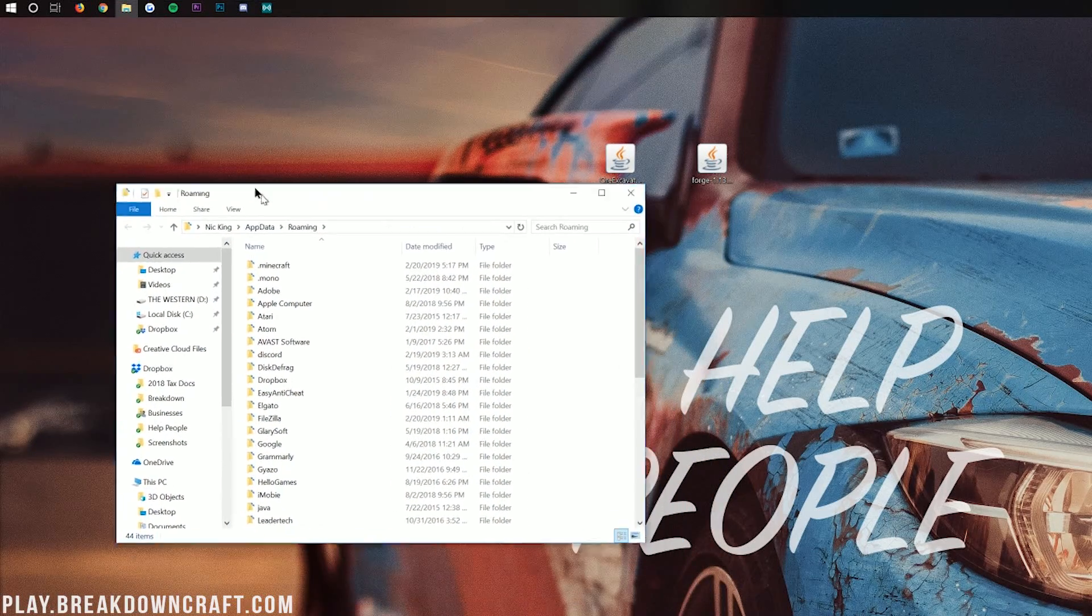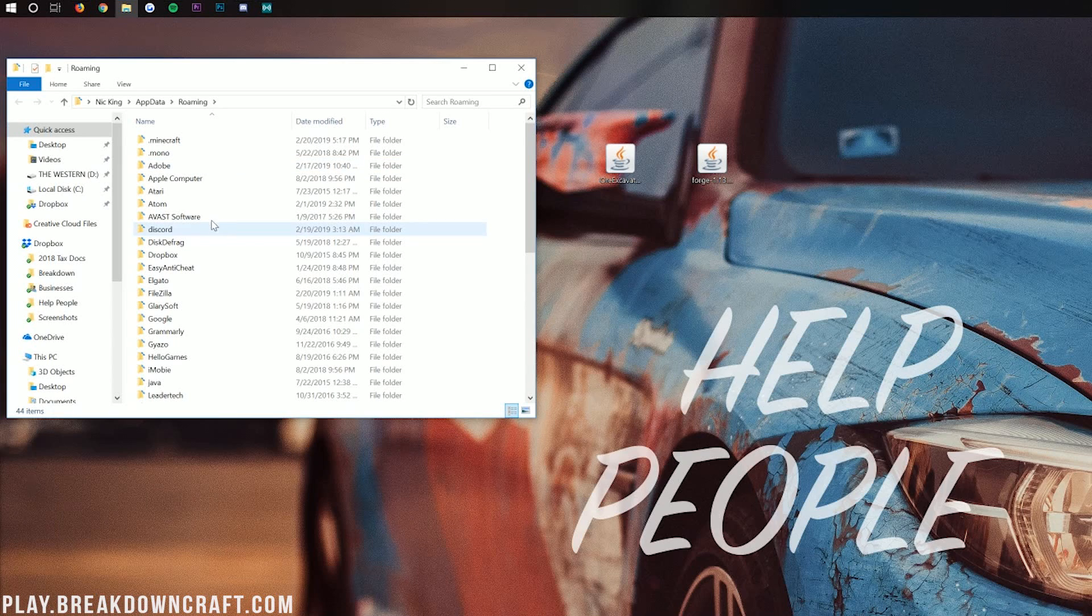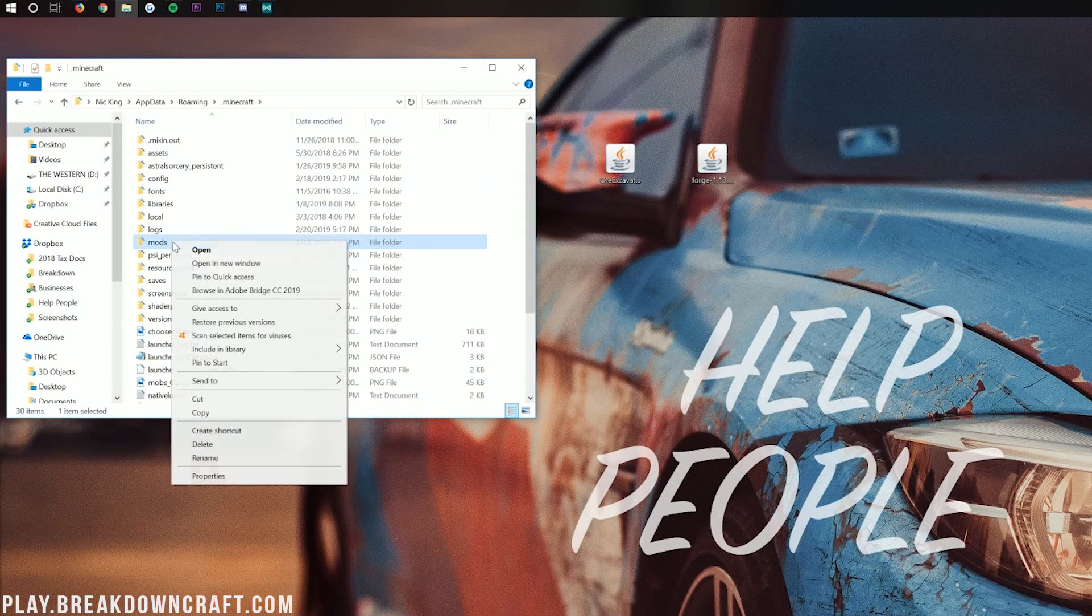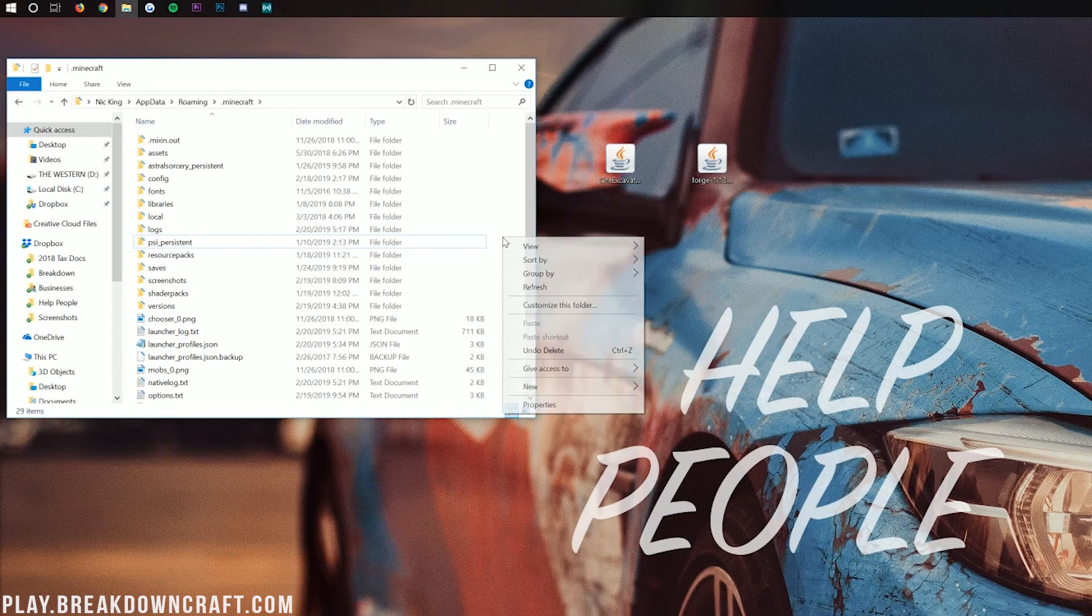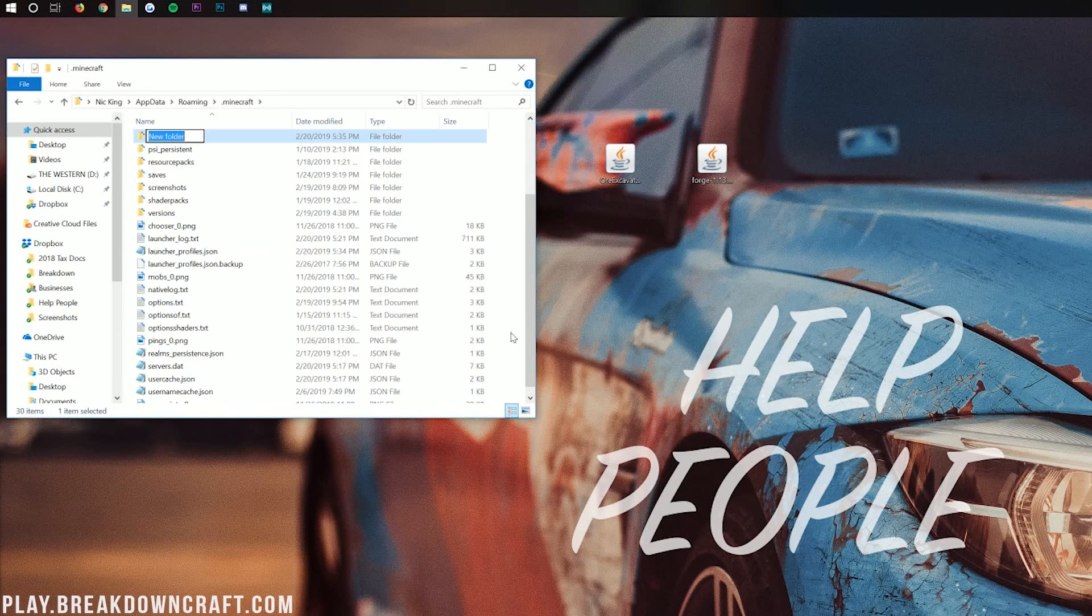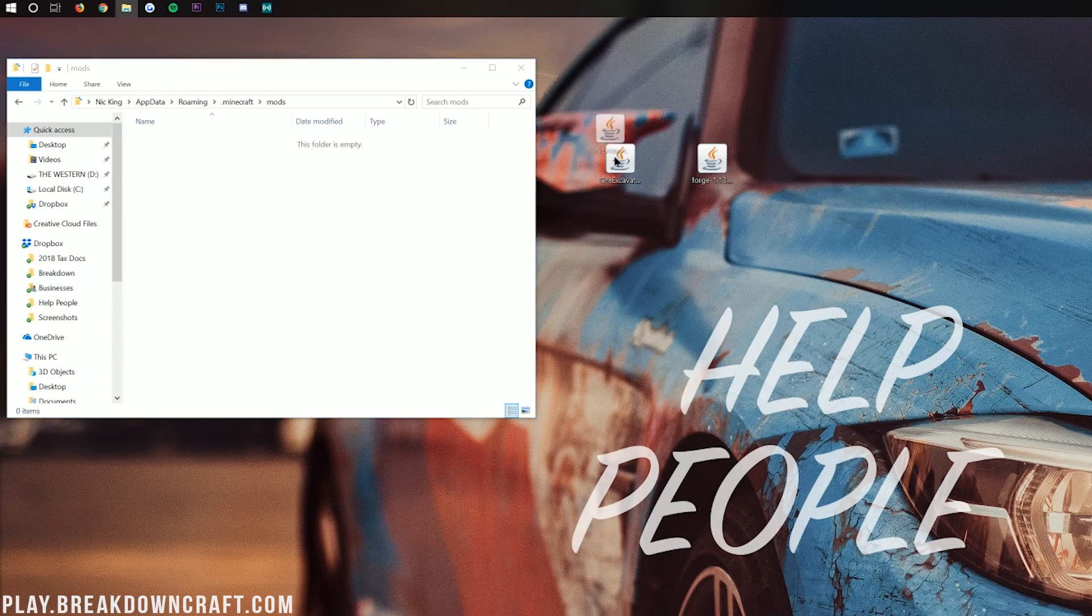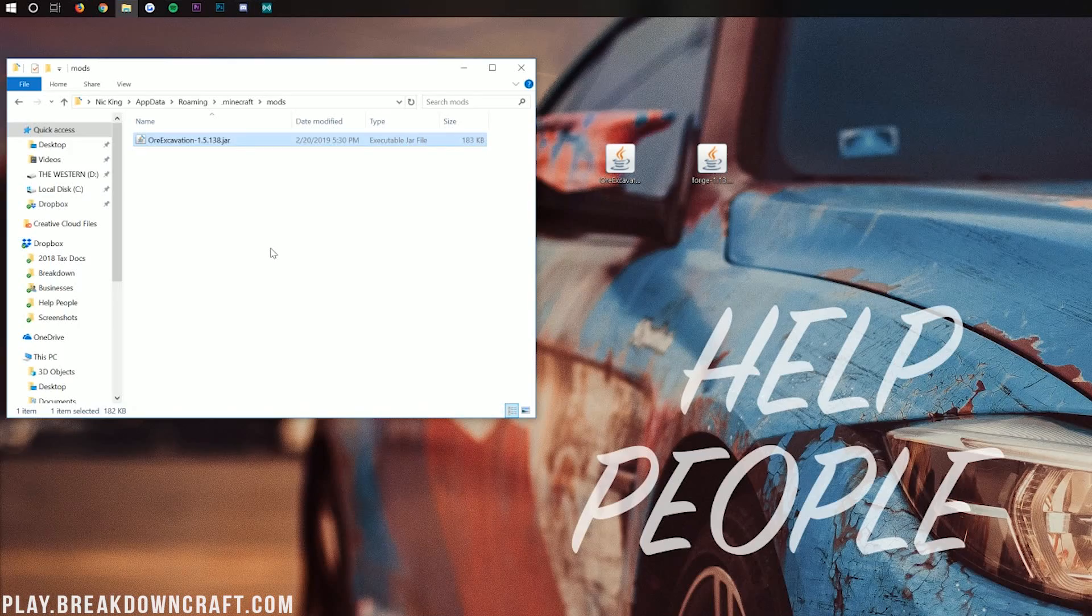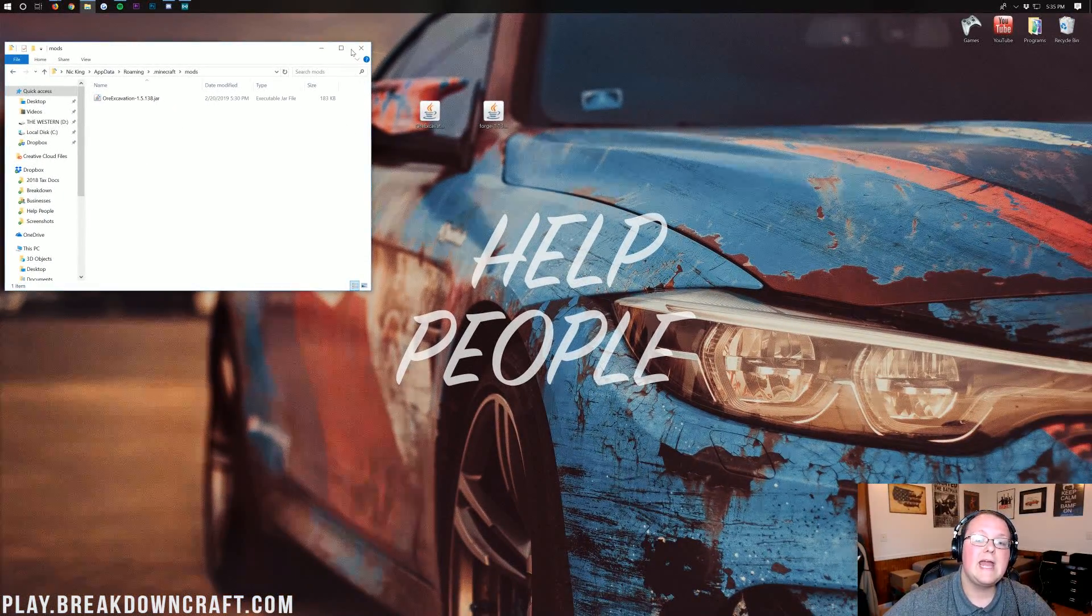And it will open up this, the roaming folder here. In our roaming folder, we want to find .minecraft. And then we should have a mods folder. But what if we don't have a mods folder? What do we do? Well, don't freak out. All you want to do is right-click and create a new folder. And then you want to title this folder Mods, M-O-D-S, all lowercase, exactly like that. Now, once you've got your newly created mods folder, open it up. And then we just need to take Ore Excavation from our desktop here and drag it into our mods folder. It's that simple.